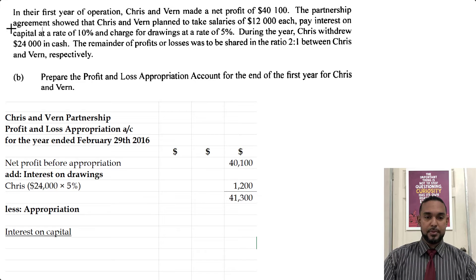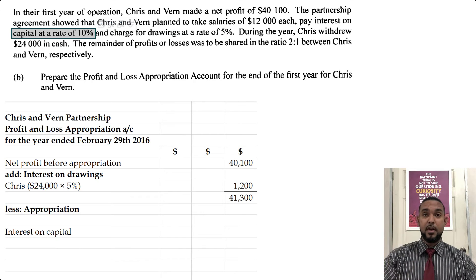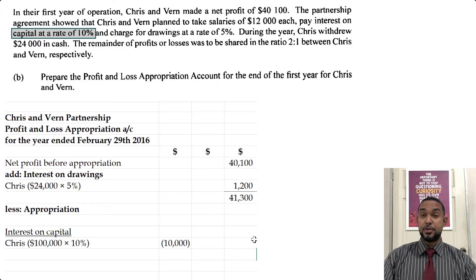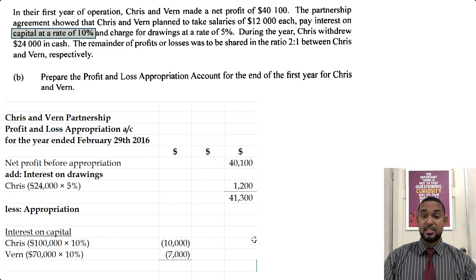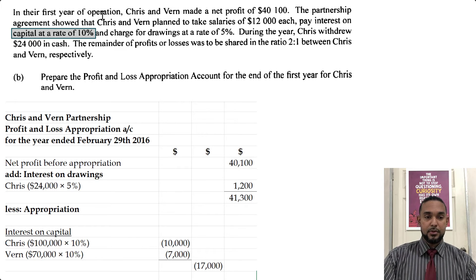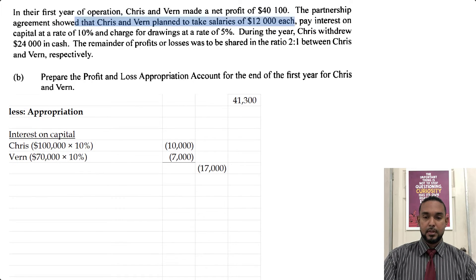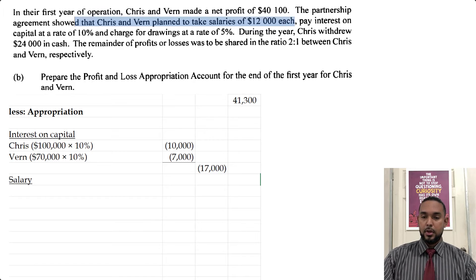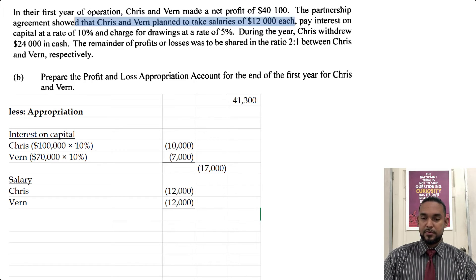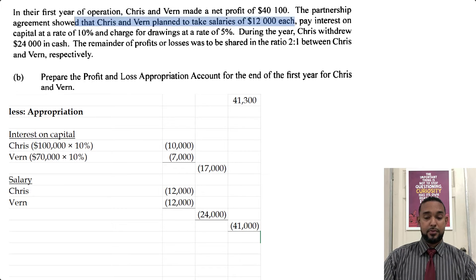Interest on capital: the rate is 10%. Using the capital figures we established in the journal entries — Chris had $100,000 × 10% = $10,000; Verne had $70,000 × 10% = $7,000 — giving us $17,000 total interest on capital. Then Chris and Verne both take salaries of $12,000 each, totalling $24,000. $24,000 plus $17,000 = $41,000, leaving only $300 profit after appropriation.